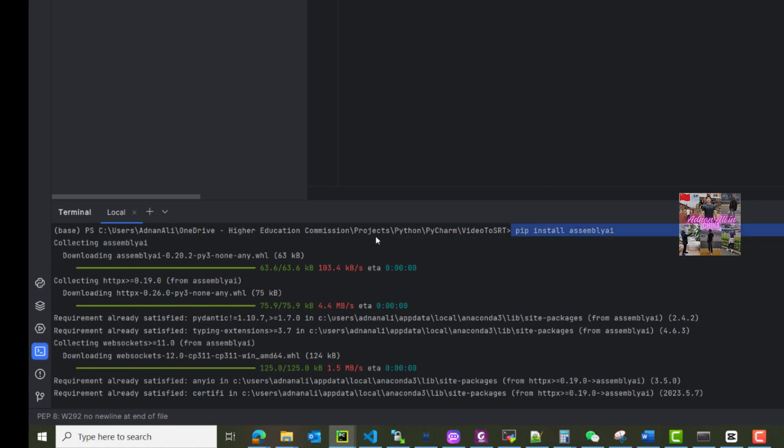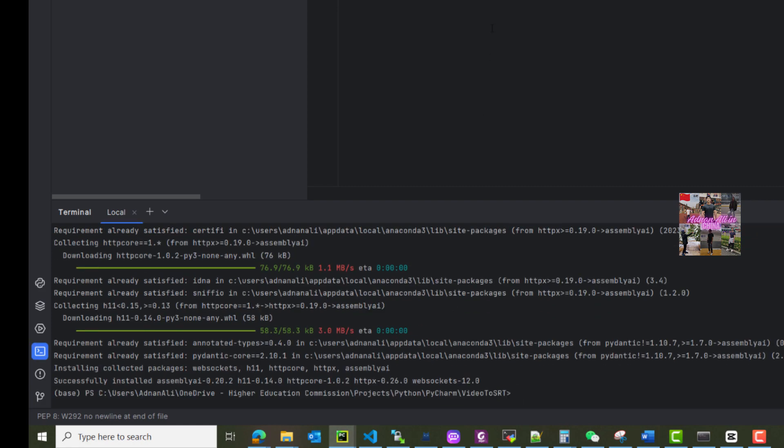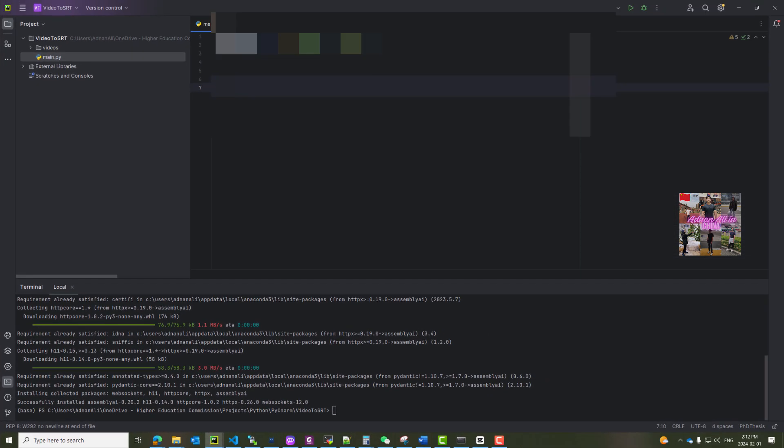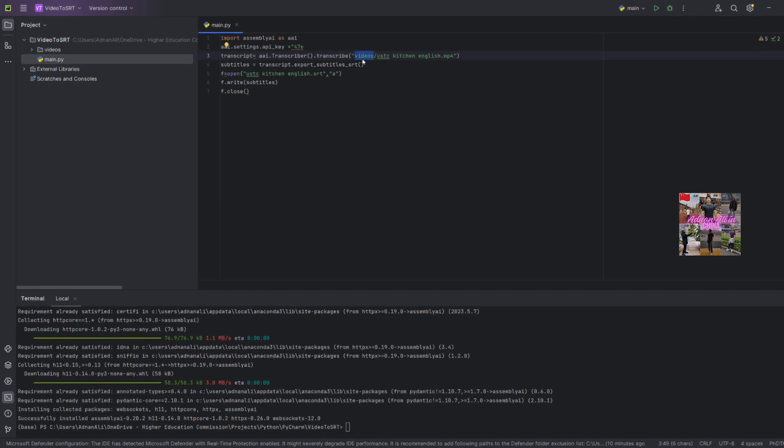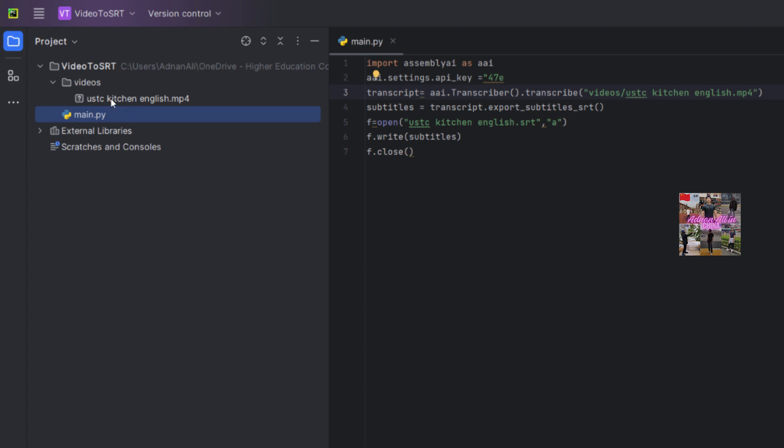So let's execute this project and see if it's going to work or not. Let me show you the file - it's in the videos, and this is USTC kitchen English file. And here you can see that the file is here, it's an MP4 file.